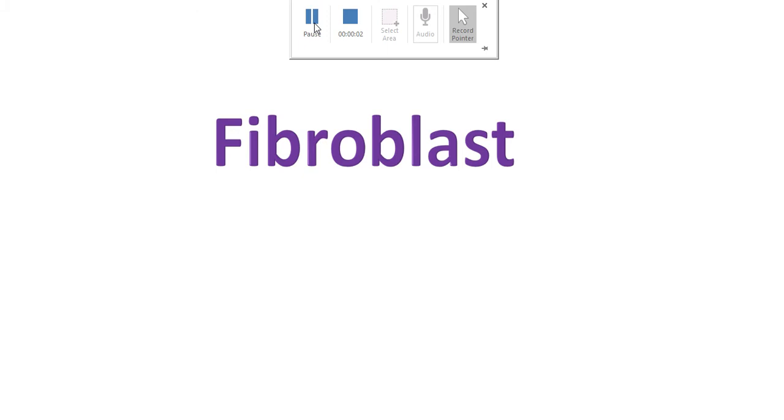Assalamualaikum, welcome all to the Easy Human Anatomy channel. Today I would like to discuss fibroblasts and fibrocytes.